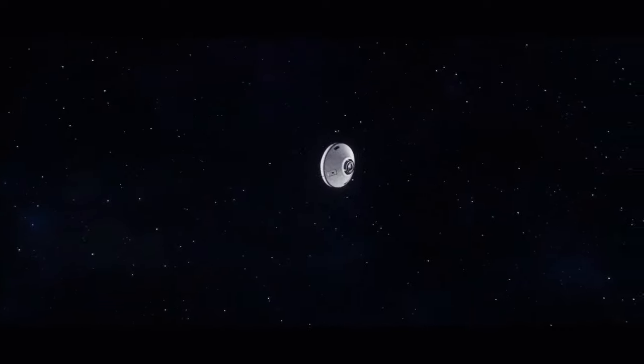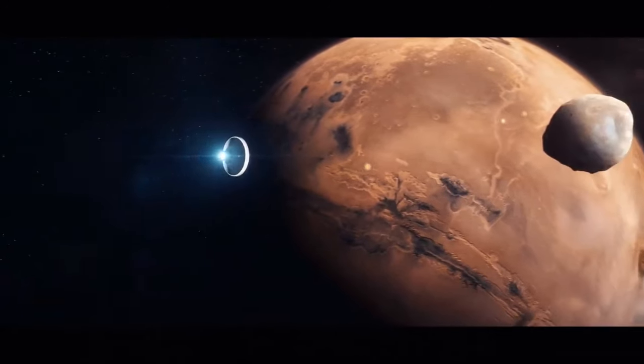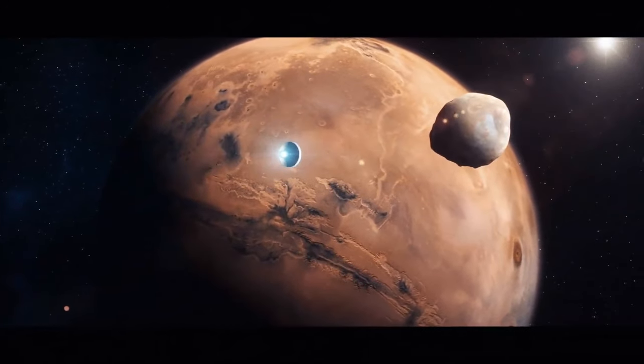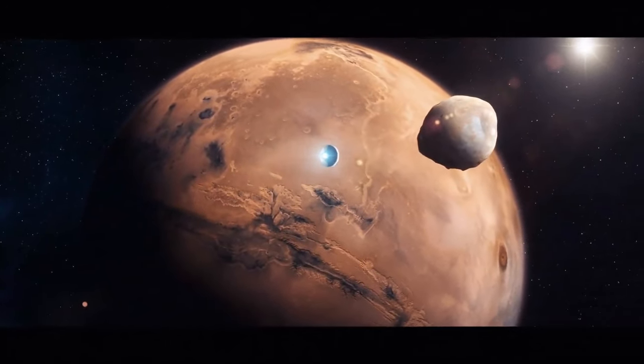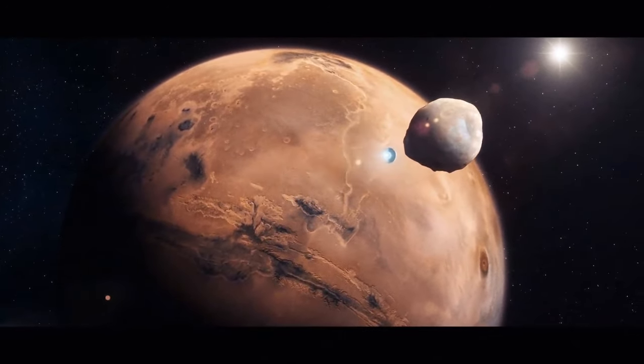Mars has two moons, Phobos and Deimos. In the next 30 to 50 million years, Mars' gravitational forces will tear Phobos apart, and it will likely result in the formation of a ring around the planet.